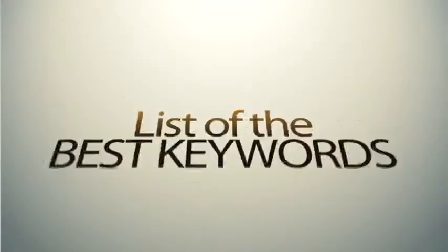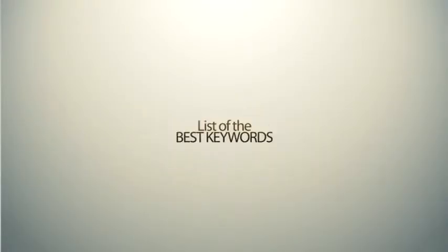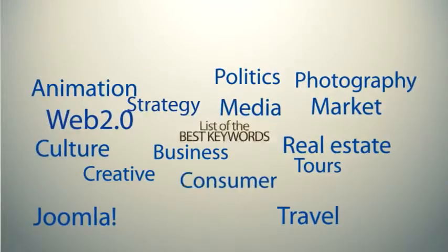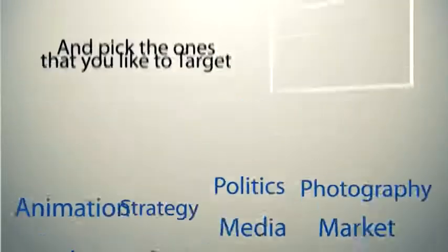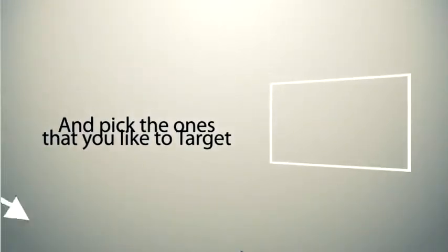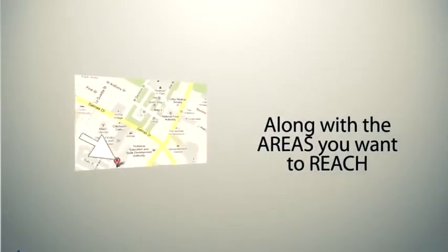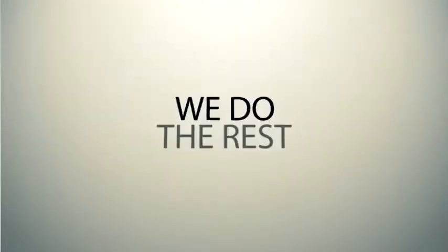So how does it work? We'll give you a list of the best keywords for your business type or niche. And then you pick the ones you'd like to target along with the areas or cities that you want to reach. We do the rest.